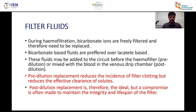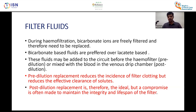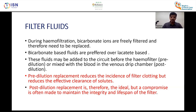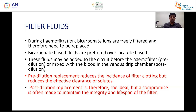Filter fluids are needed for RRT. During hemofiltration, bicarbonate ions are freely filtered and must be replaced. There are two types of fluids: bicarbonate-based and lactate-based. Lactate-based solutions carry a risk of lactic acidosis, so bicarbonate-based fluids are preferred. Replacement fluid can be given as pre-dilutional or post-dilutional. Pre-dilutional reduces filter clotting but reduces solute clearance; post-dilutional is ideal but risks circuit clotting.